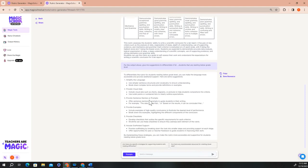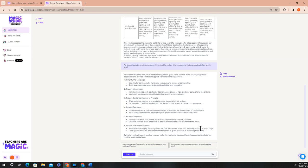Once you hit generate, you're going to see a list of possible supports that you can use to help support your students who are reading below grade level on this assignment. This is just one of the many ways that you can use Raina to customize any output that you get from any of the tools in Magic School.